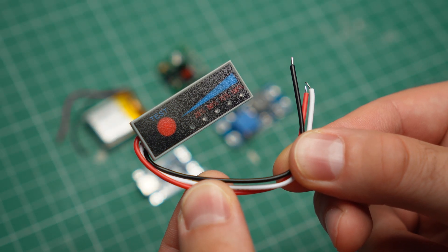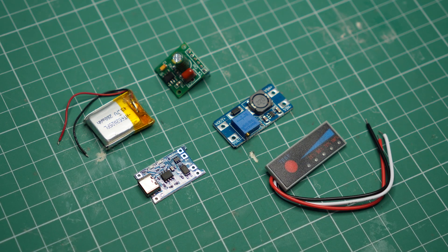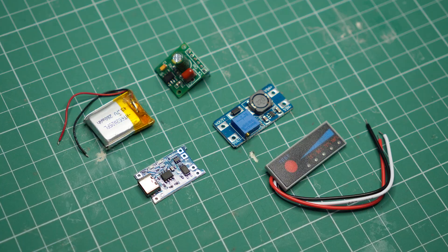And if you want to be extra fancy, you can add a battery level meter like this one. These modules are all cheap and easy to use, which begs the question, why did I bother making my own battery management circuit board?